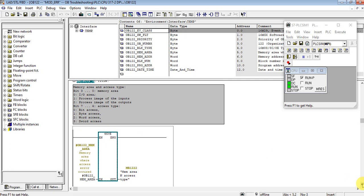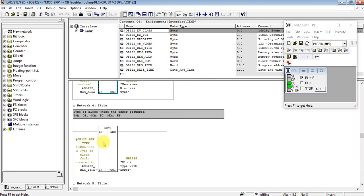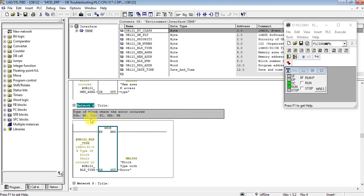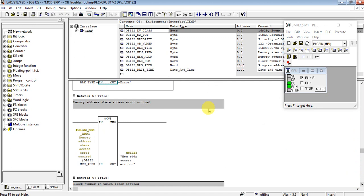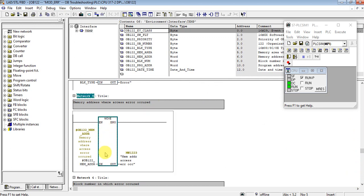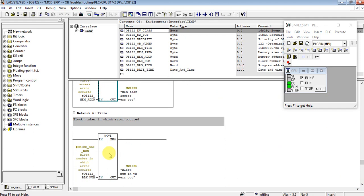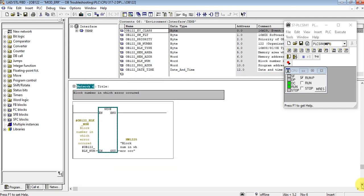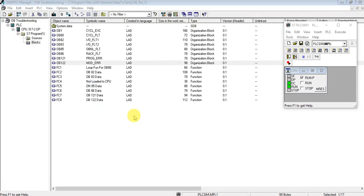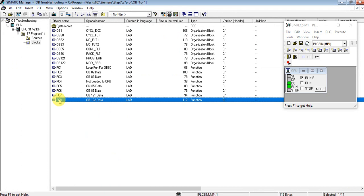On network 4, it will show the type of block — whether it is an OB, function, or function block. If it is 0x88 it is an OB; 0x8C or 0x8E indicates a function block. This also tells us the block number that has the error and the memory address.